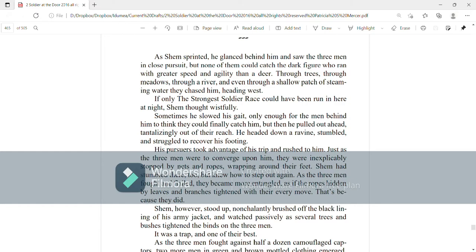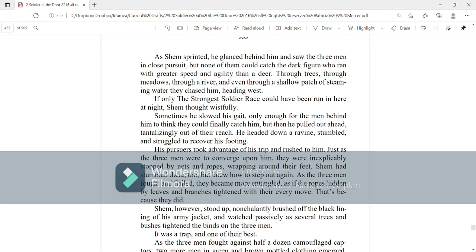He headed down a ravine, stumbled, and struggled to recover his footing. His pursuers took advantage of his trip and rushed to him. Just as the three men were to converge upon him, they were inexplicably stopped by nets and ropes wrapping around their feet. Shem had stumbled there too, but knew how to step out again. As the three men fought and flailed, they became more entangled, as if their ropes hidden by leaves and branches tightened with their every move. That's because they did.